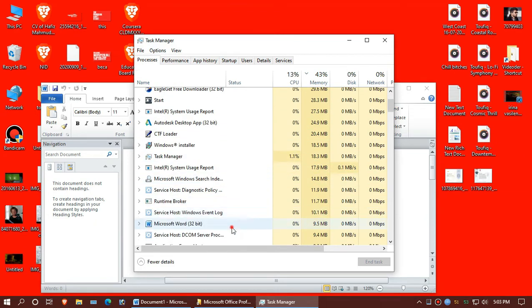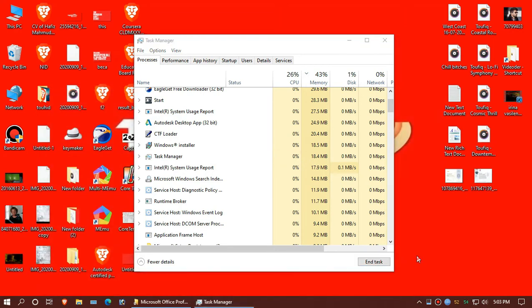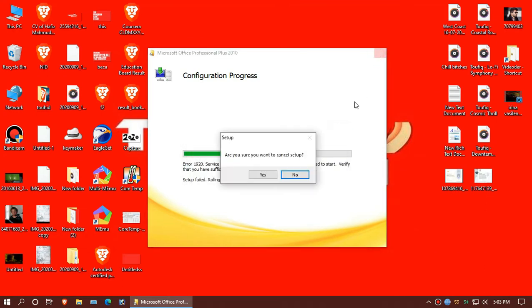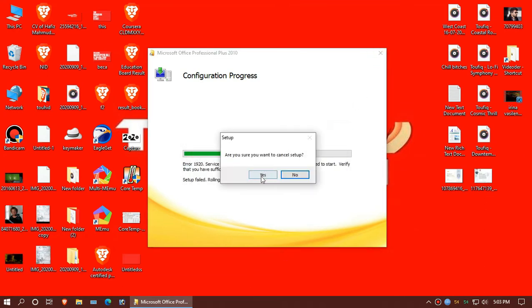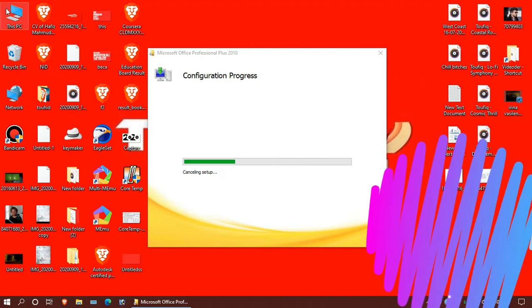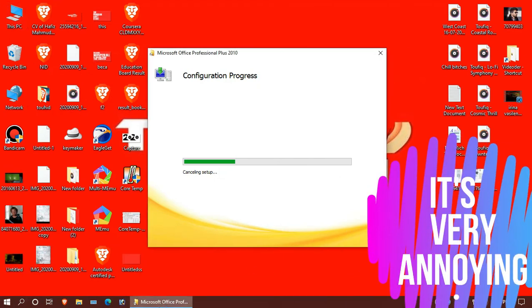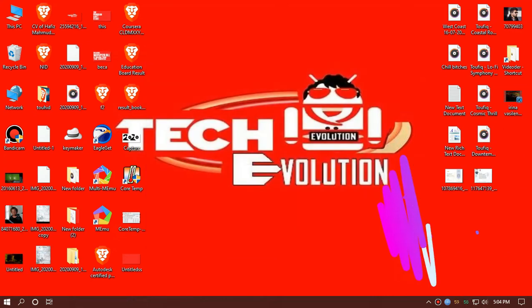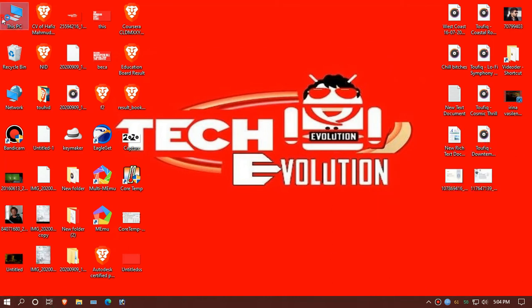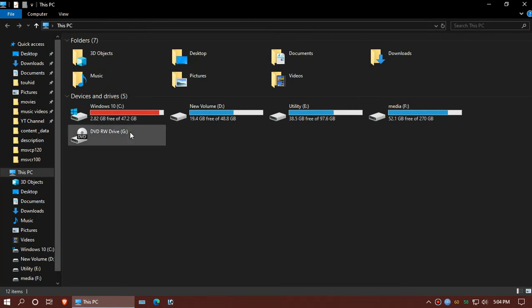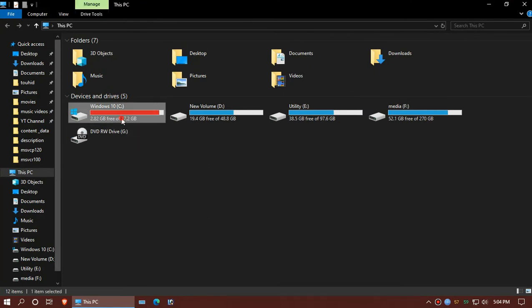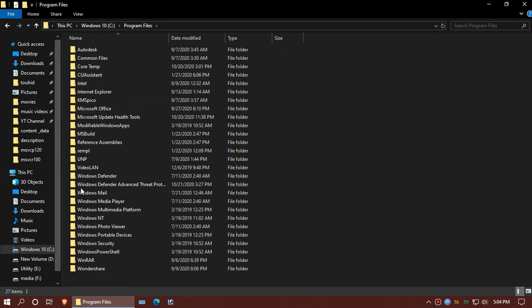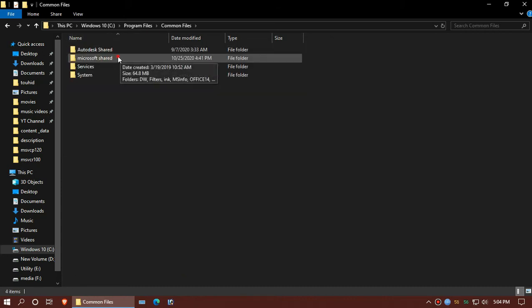You can close this too, let's close and wait. Okay, let's solve this. First, open your File Explorer. Go to your C drive, then Program Files, then Common Files, then Microsoft Shared, then Office Software Protection.